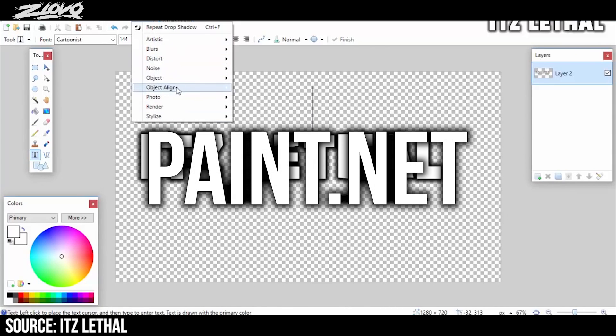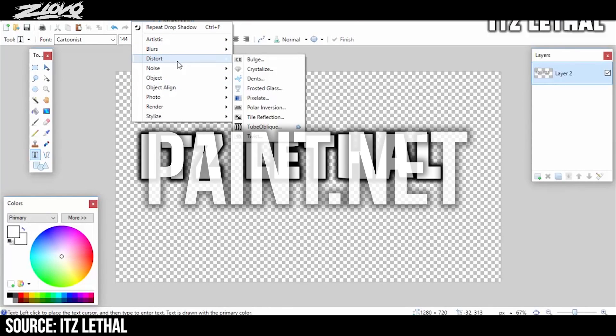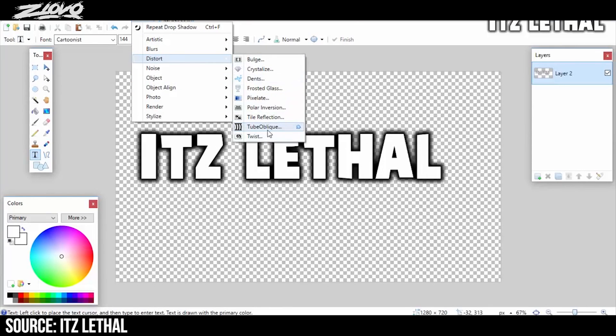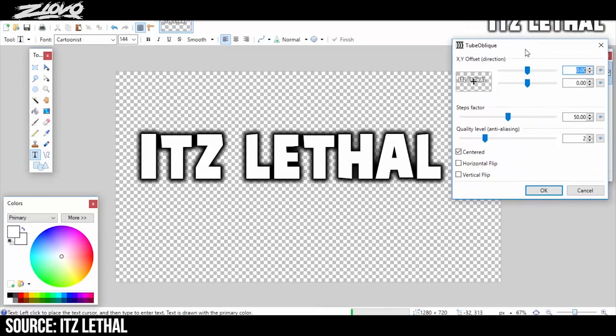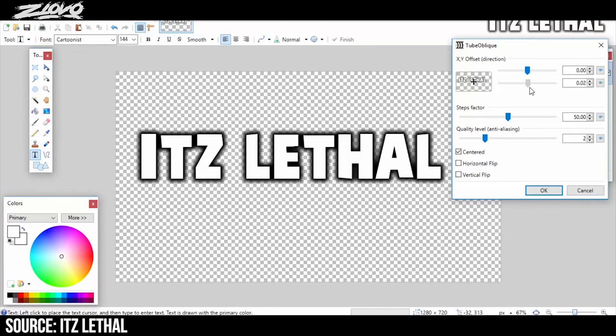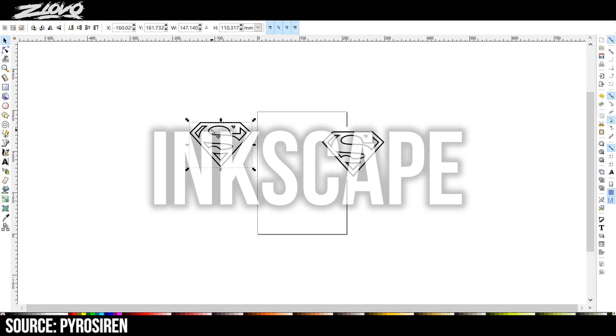Now if you want something that's a little bit lighter and better for a PC with lower specs, you can also use Paint.net. Now Paint.net is also very robust and it also has community created plugins. The UI is a little bit more simple and there are slightly less features, but it's an amazing option nonetheless.